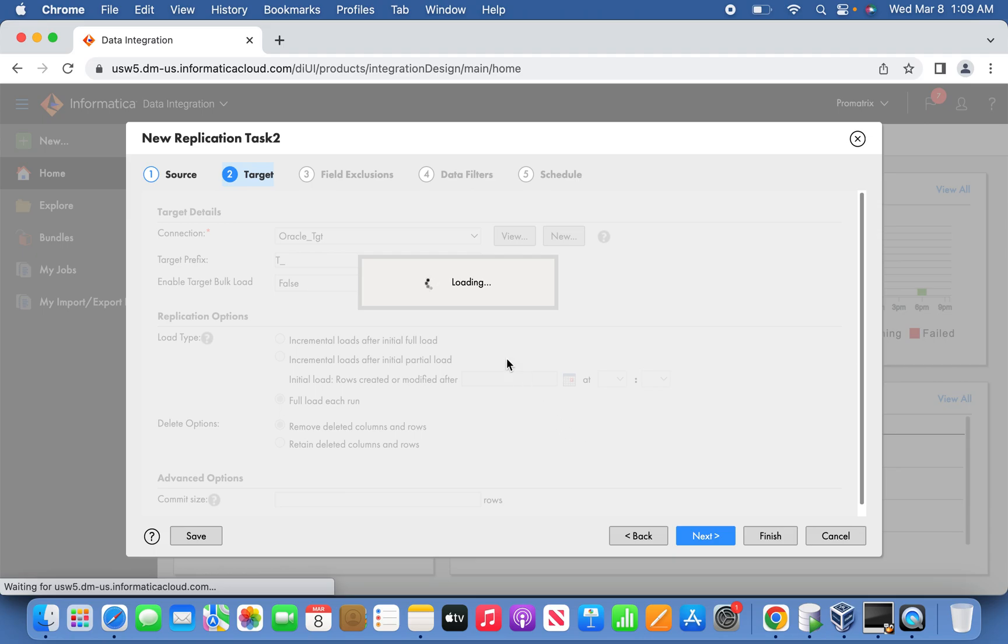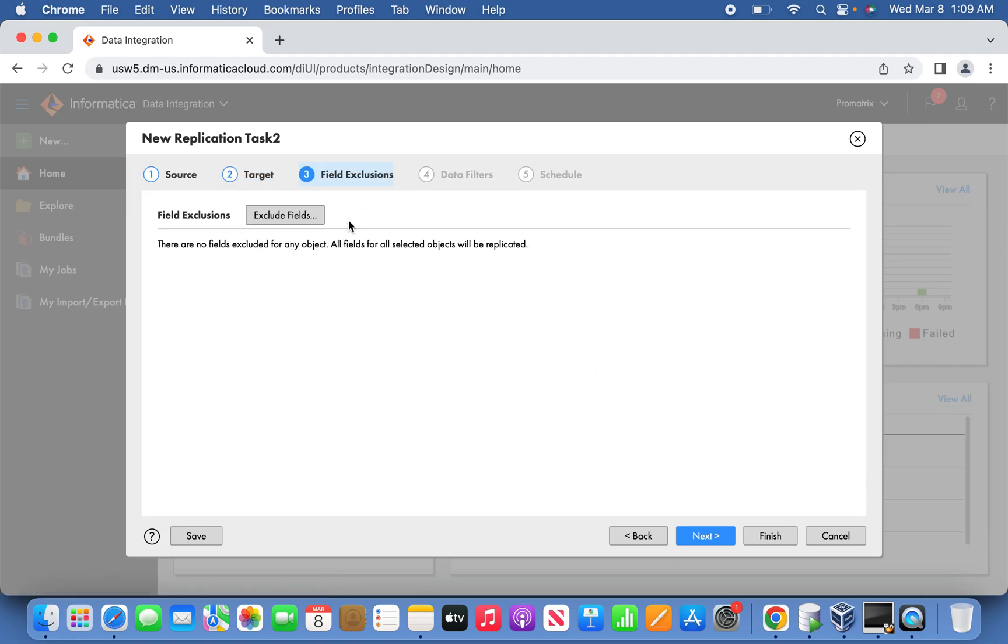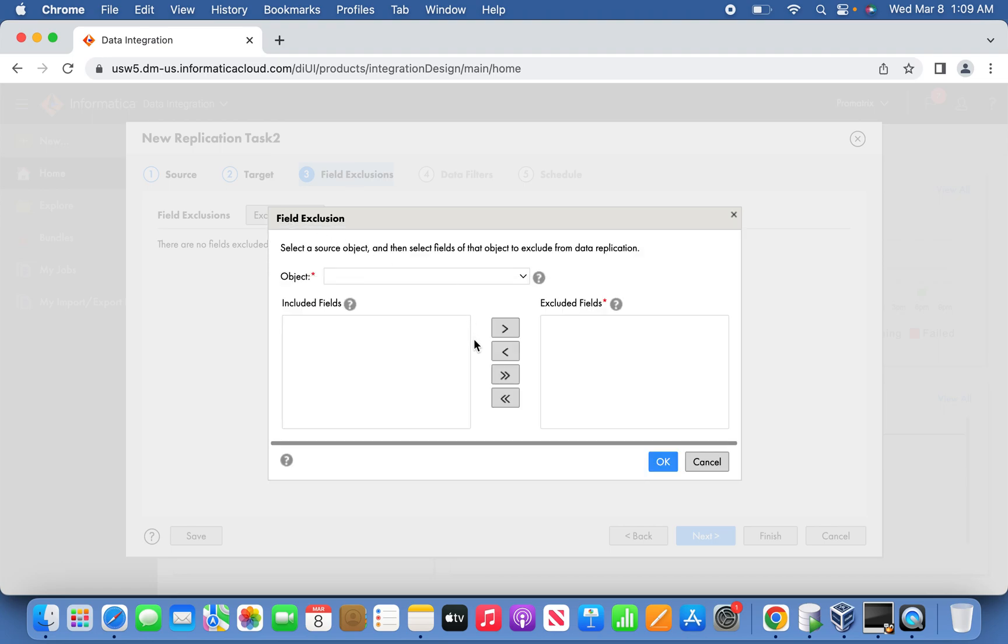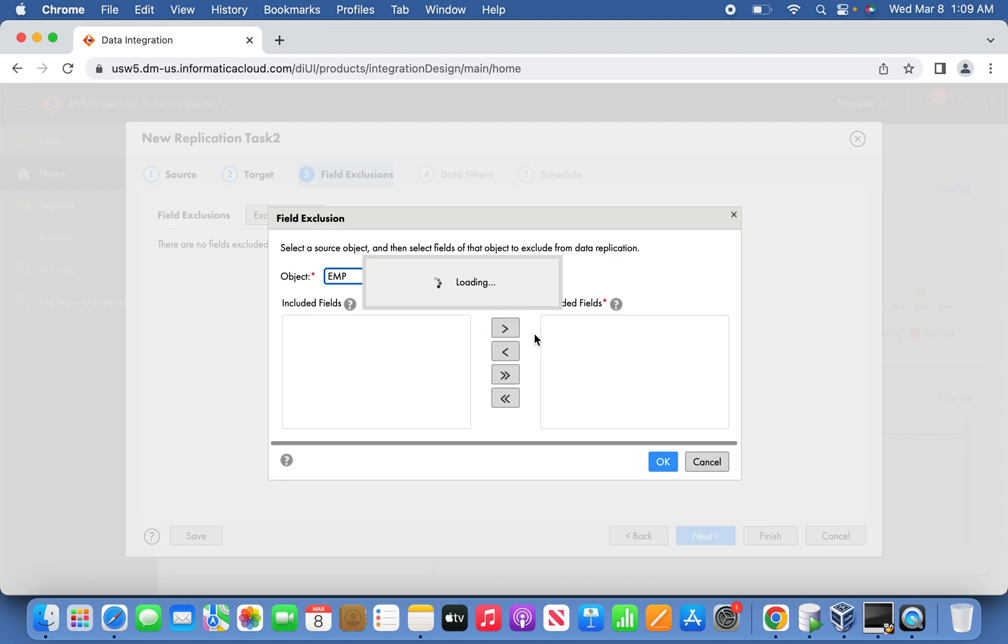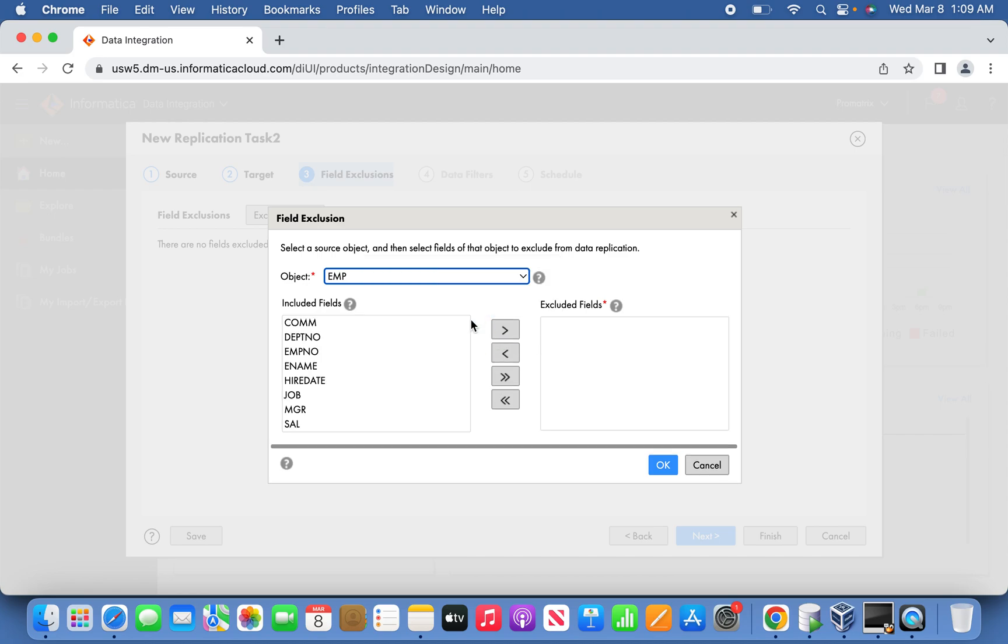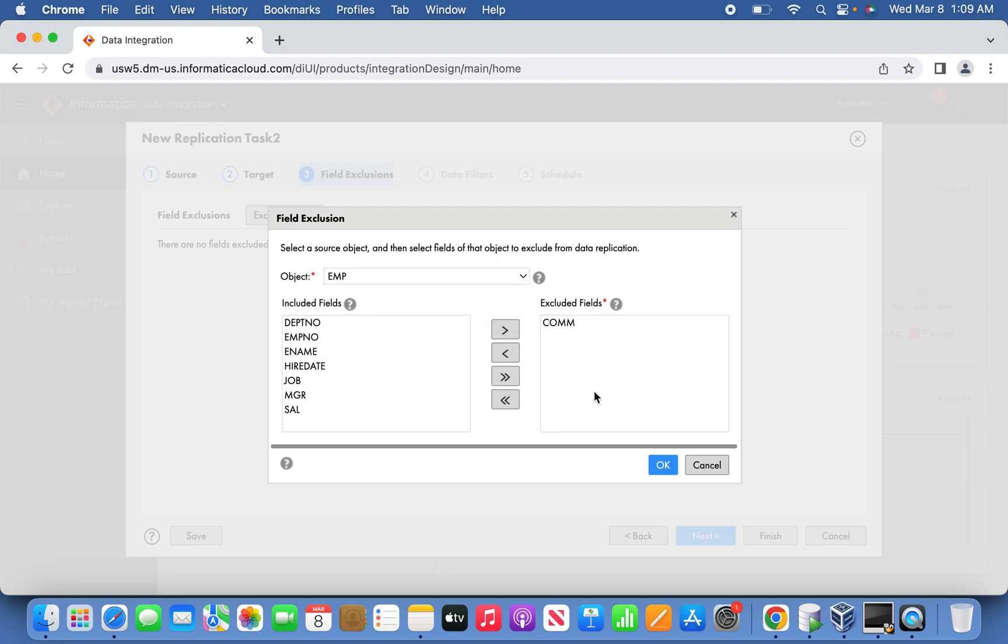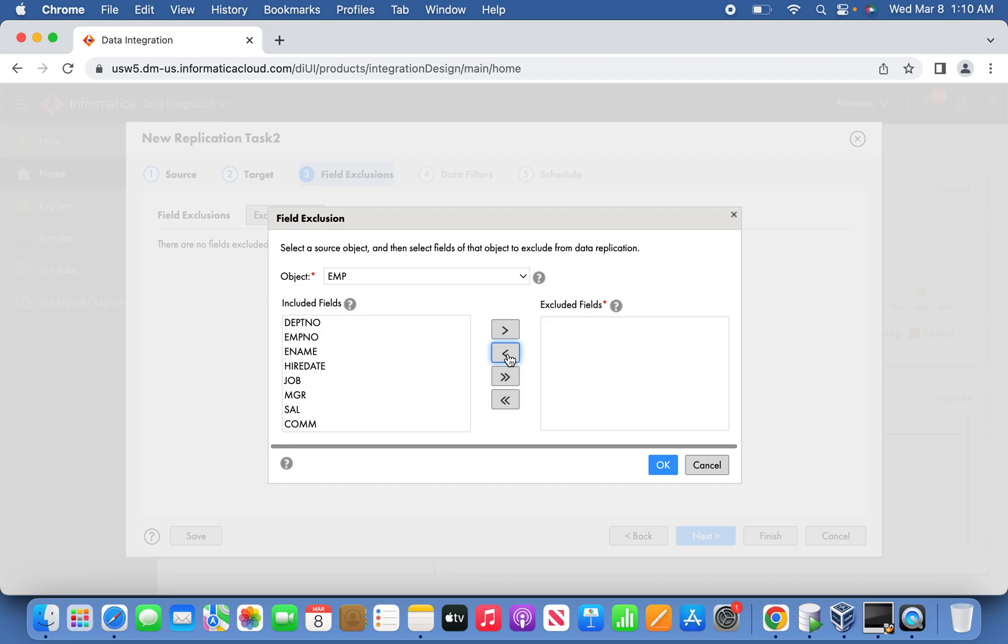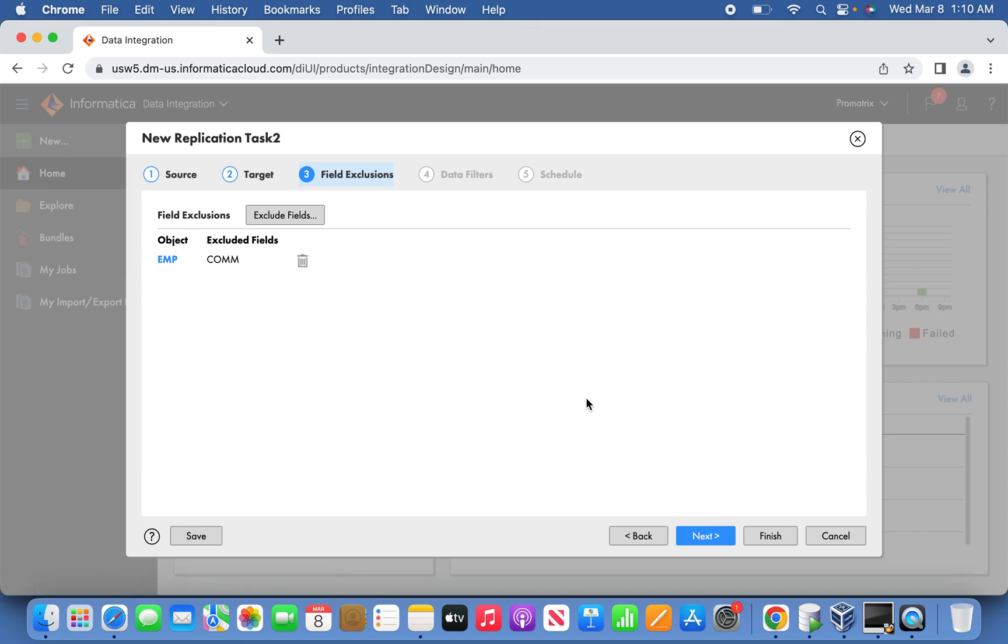The third step is field exclusion. In case if you want to do any field exclusion, you can do that. For example, this particular table, you want to exclude any particular column, you can do that. For example, the commission column, I don't want to include the commission column. Out of these two tables, under EMP table I'm excluding commission column, not to be loaded into the target site while I'm doing the replication.